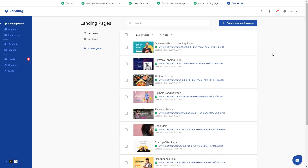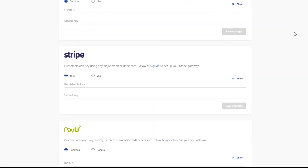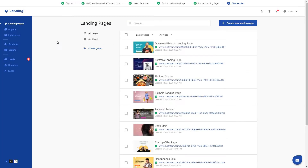Similar to the process of setting up PayPal payments, click the profile icon in the top right corner and select payment gateways. Now paste both keys that we found in Stripe, and keep in mind that the option Live must be selected. Save changes and that's it! Your payment gateway linking Landingi to Stripe has been set.